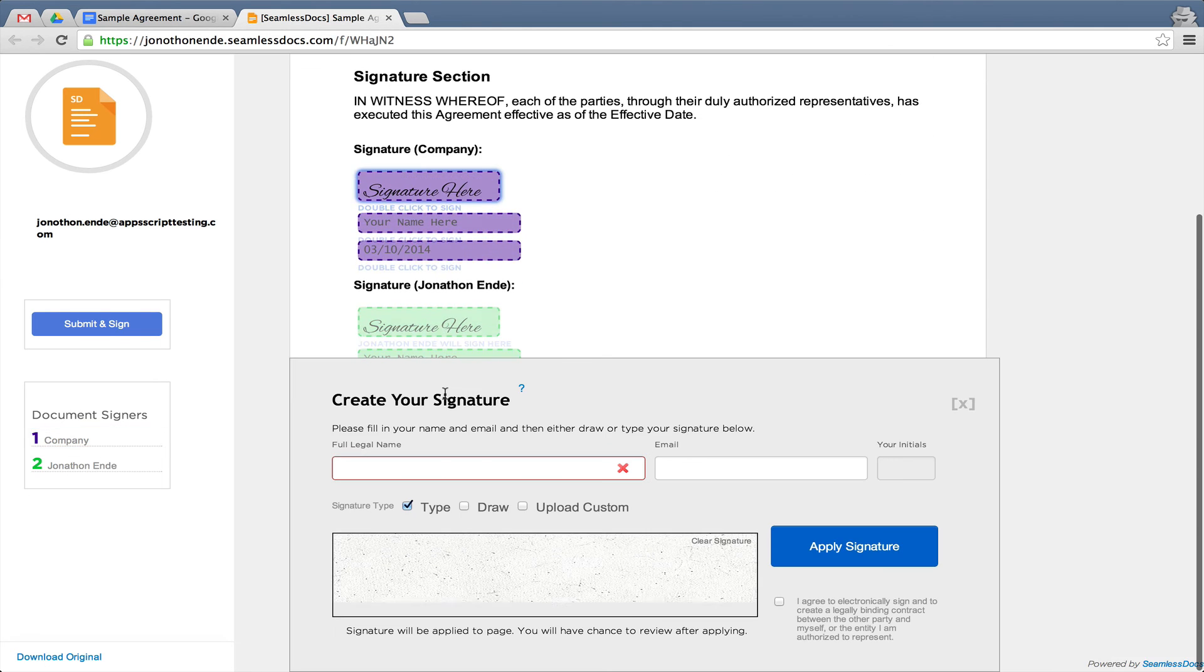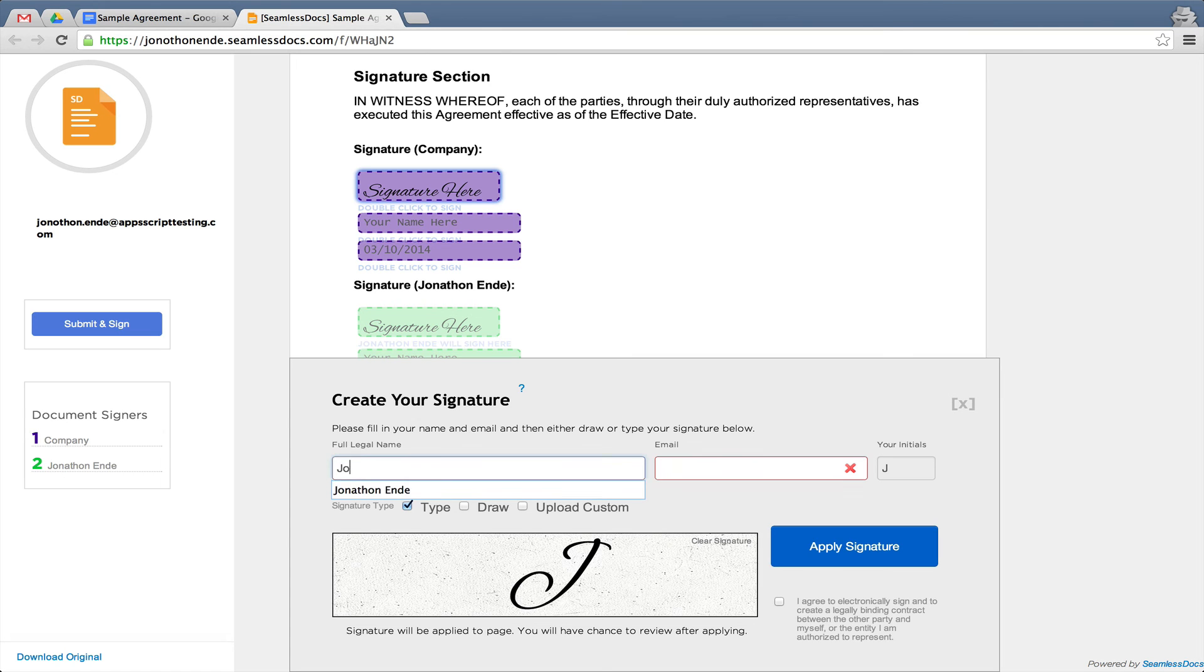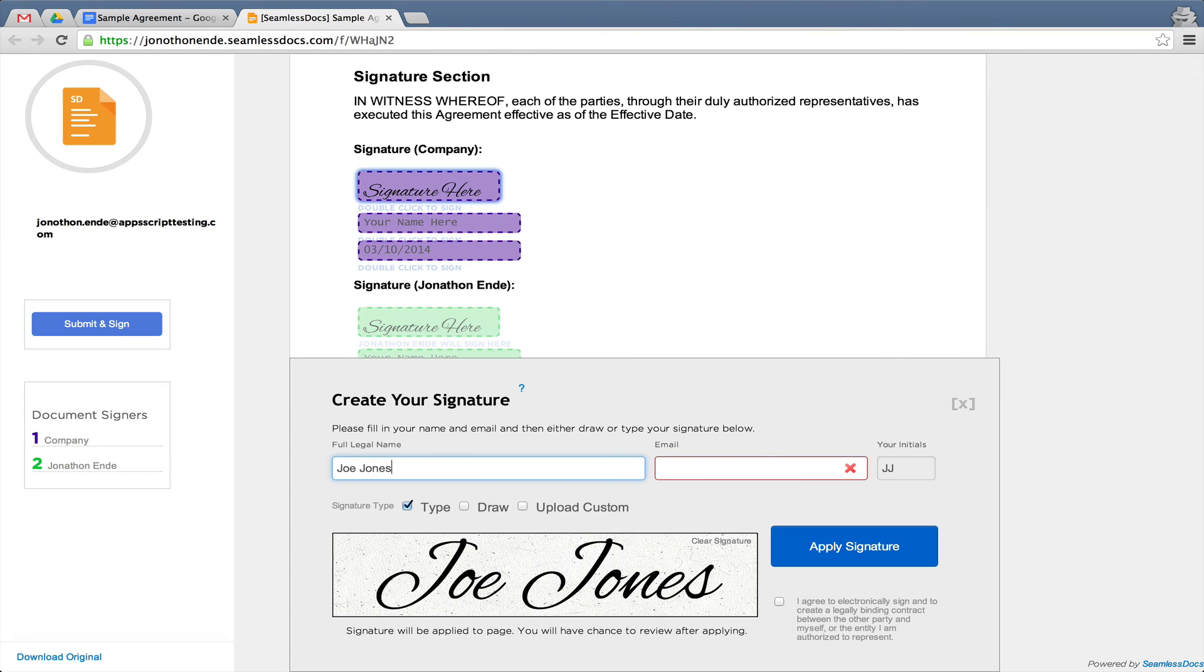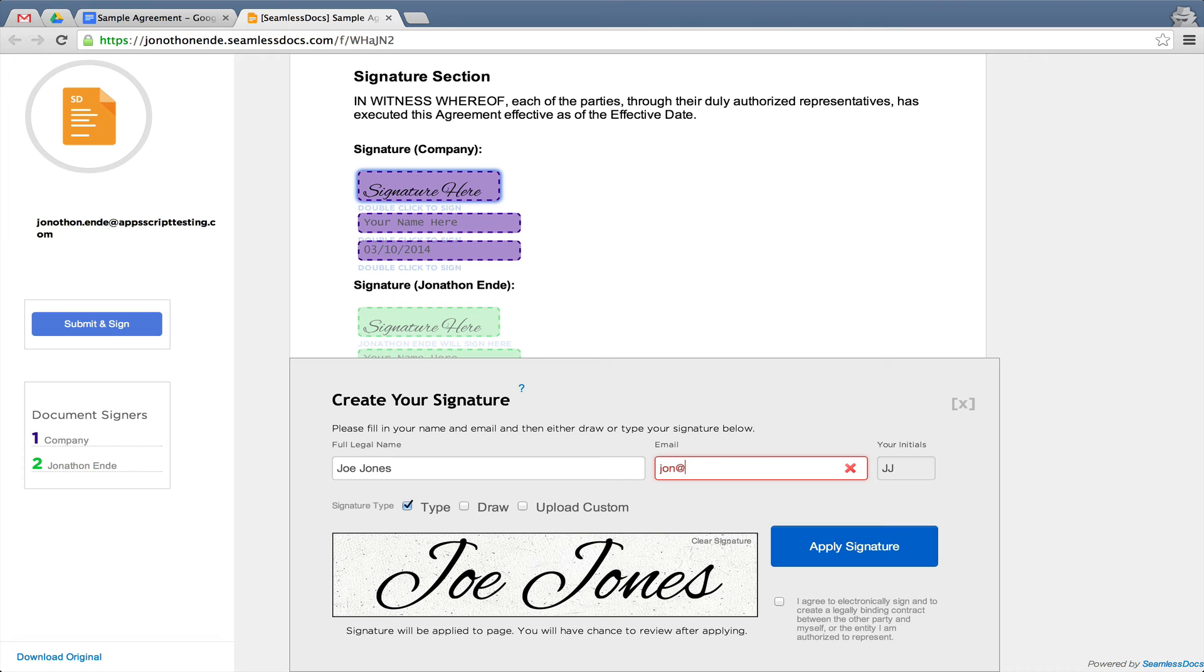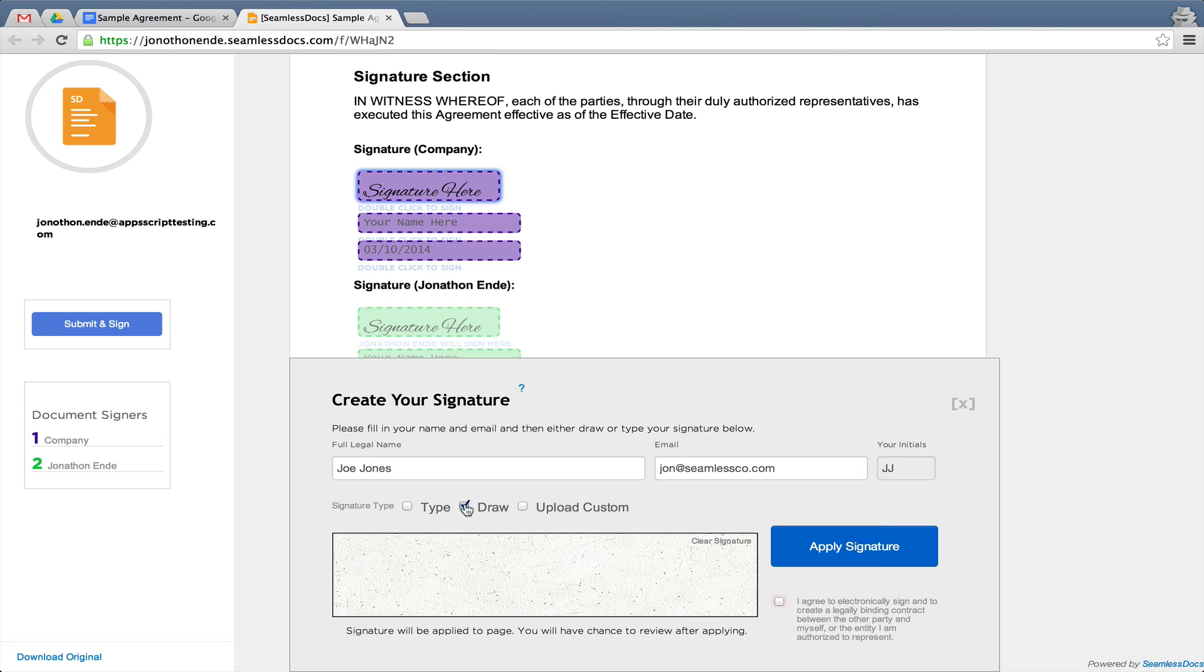When ready to sign, simply double click. They will be able to enter in their name and sign by either typing, drawing, or uploading their own signature from their computer.